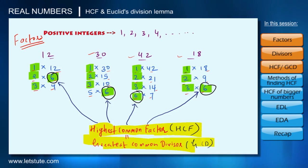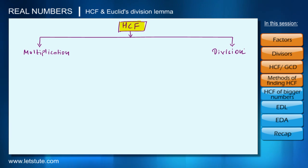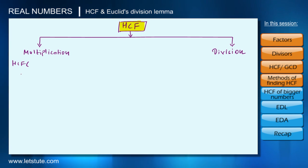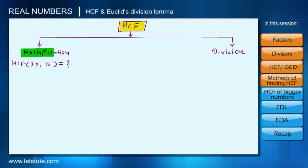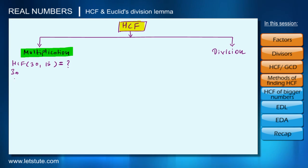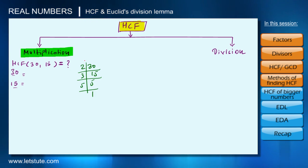Now that we know what the Highest Common Factor and Greatest Common Divisor mean, in mathematics we have two methods to find the HCF: the multiplication method and the division method. Let's say we want to find the HCF of 30 and 15. Let's first see how we can find it using the multiplication method.